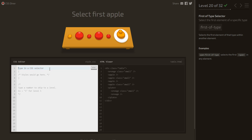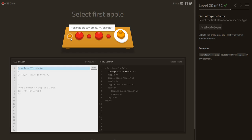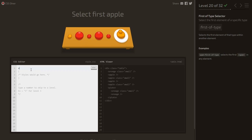Select the first apple — not the first orange. It must be an apple and the first of its type, so we use apple:first-of-type.